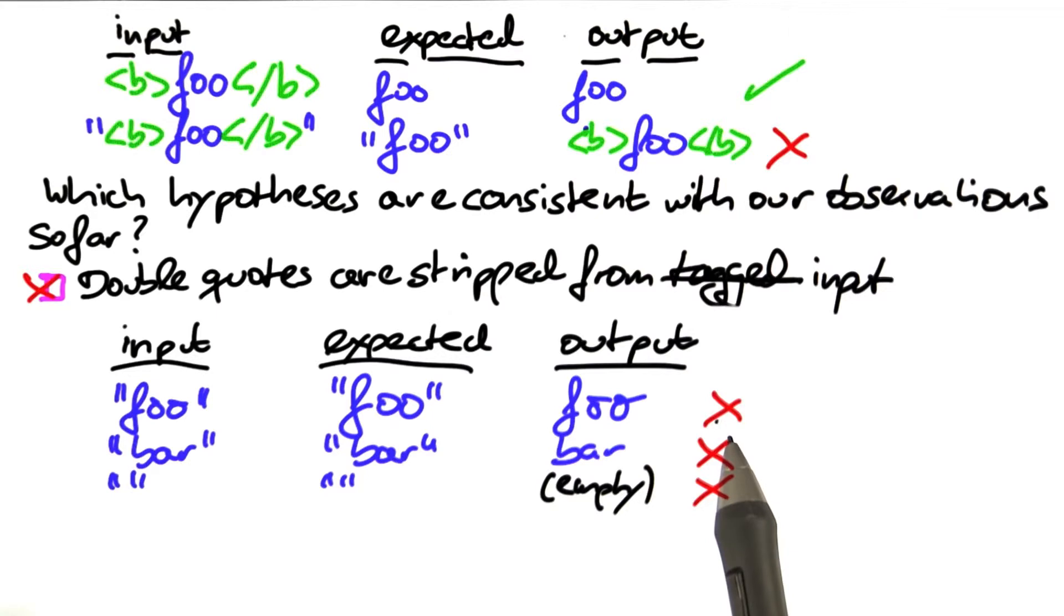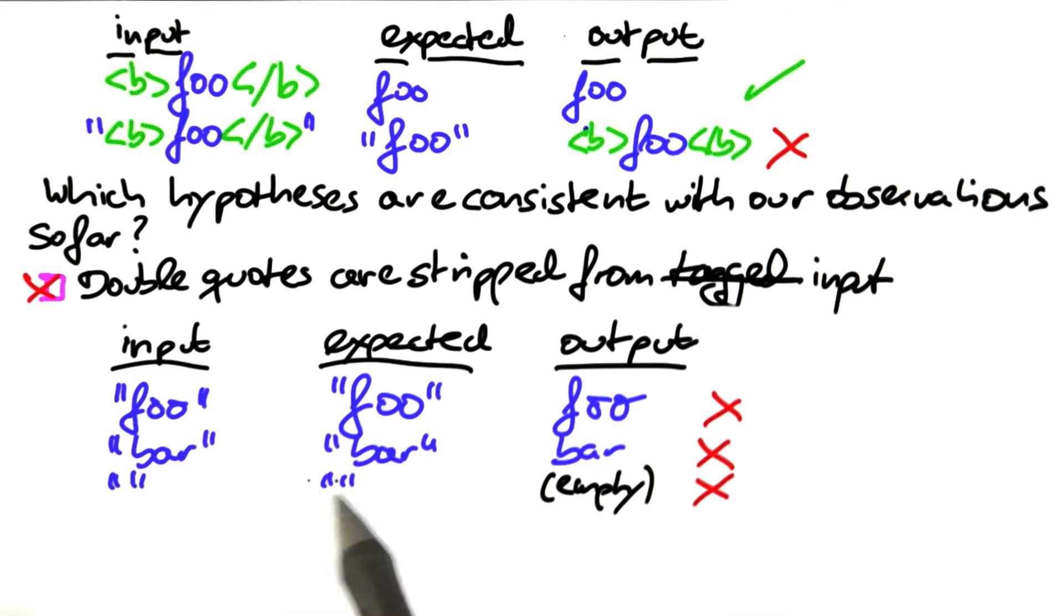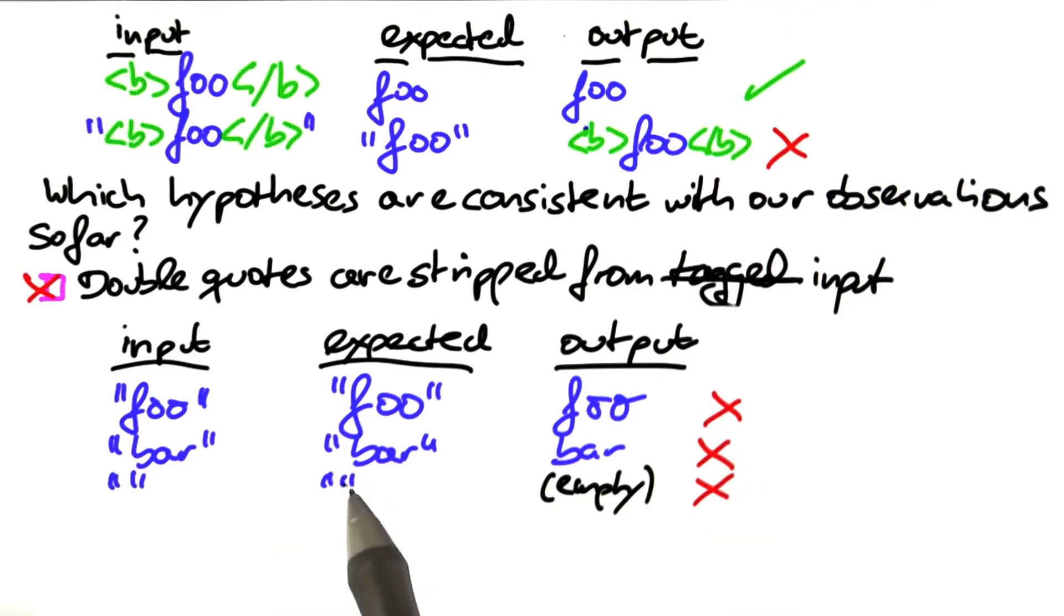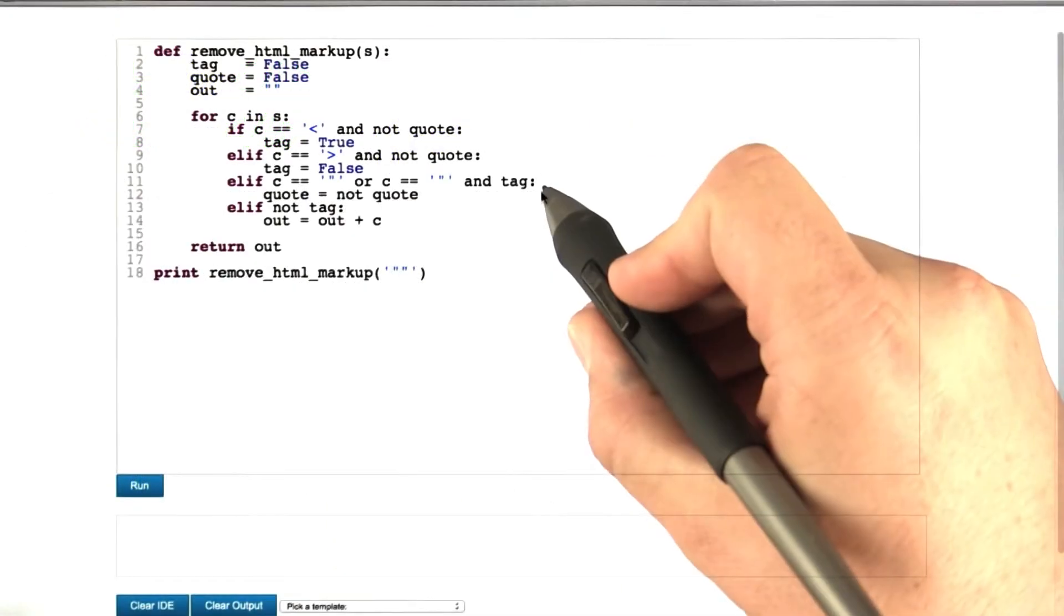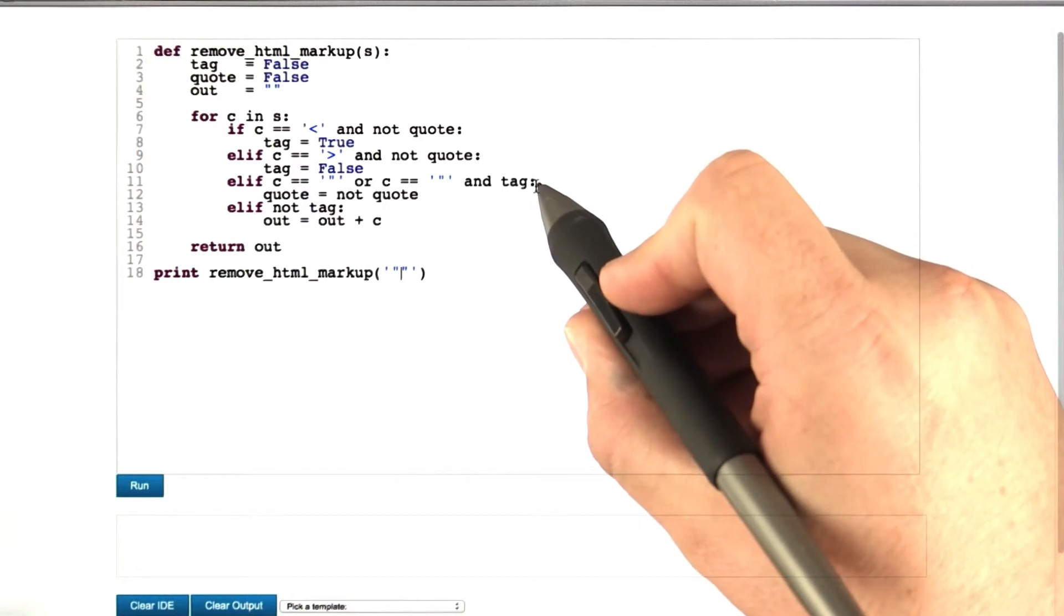Now we can actually go and explore the cause-effect chain. If quotes are being stripped away, there must be a place in the code which does that. The only place in our code where quotes are handled, right here in this line.